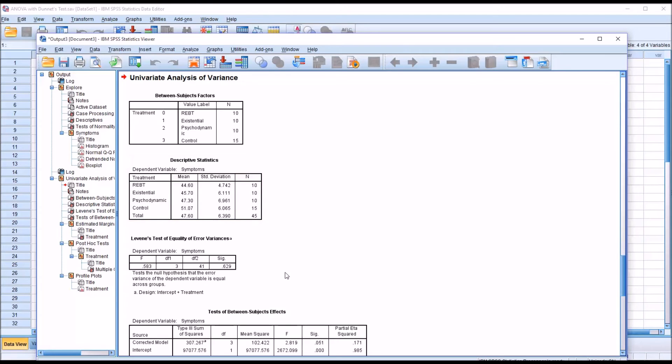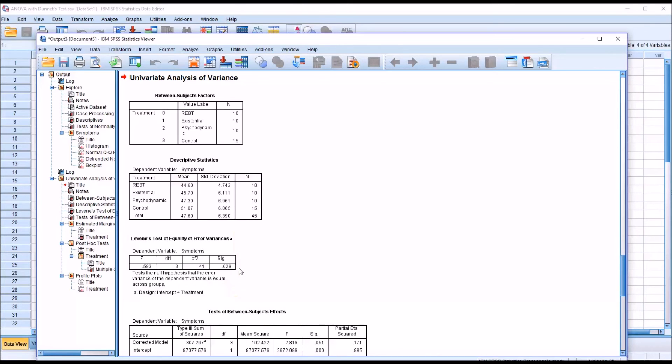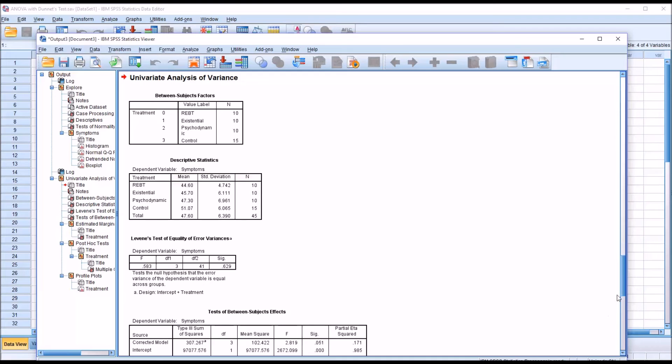We do meet the assumption of homogeneity of variance because we have a non-statistically significant result for Levene's test. 0.629 is greater than 0.05. So that is not statistically significant.